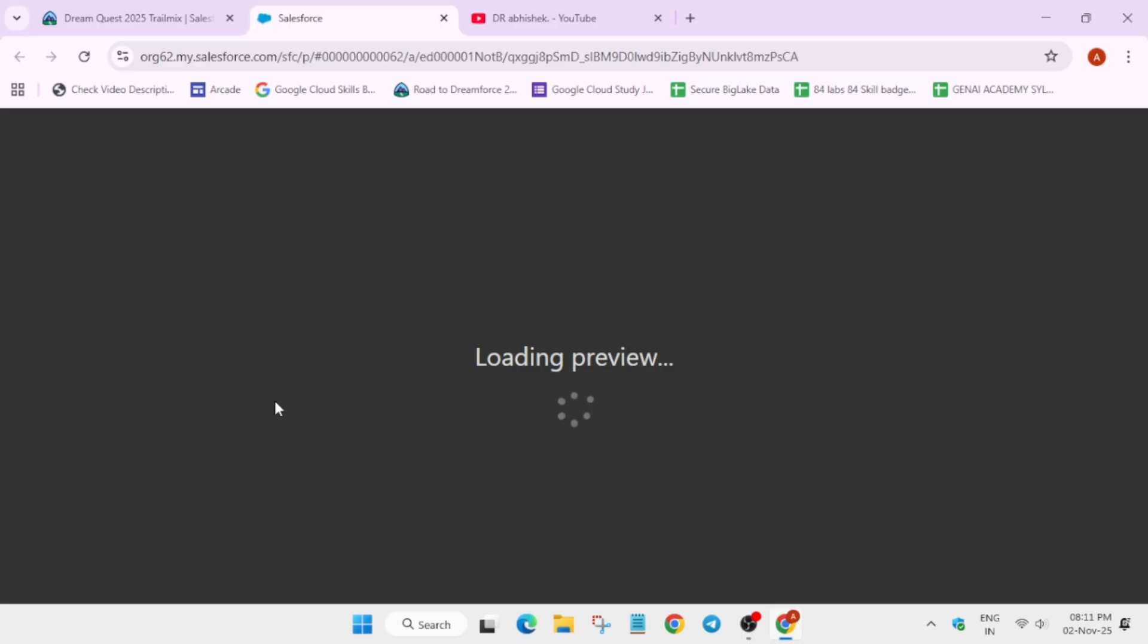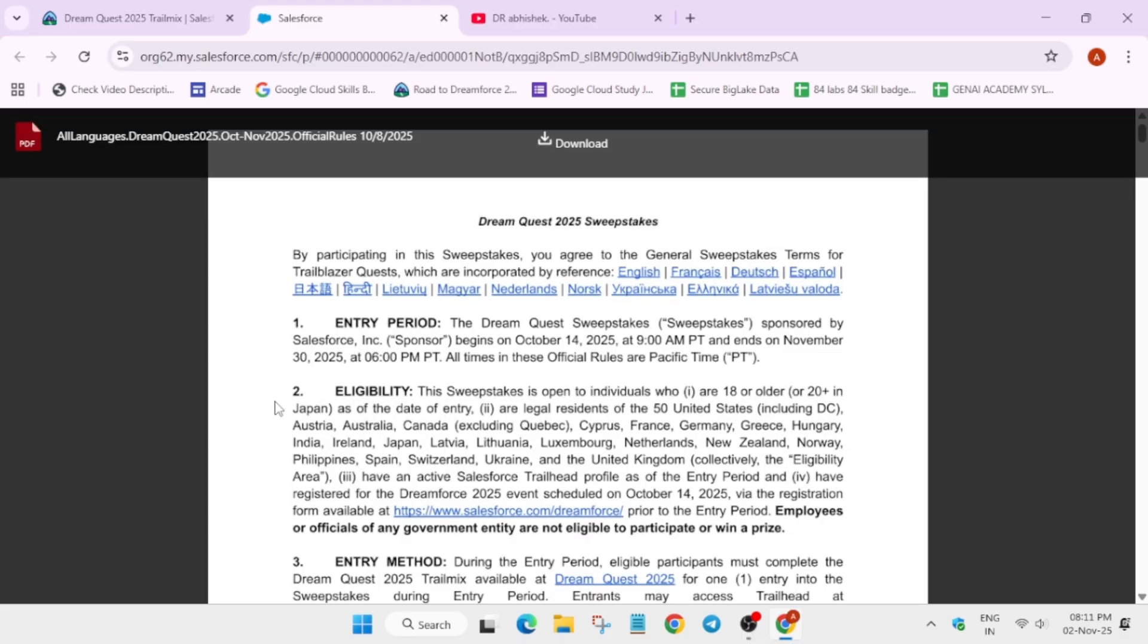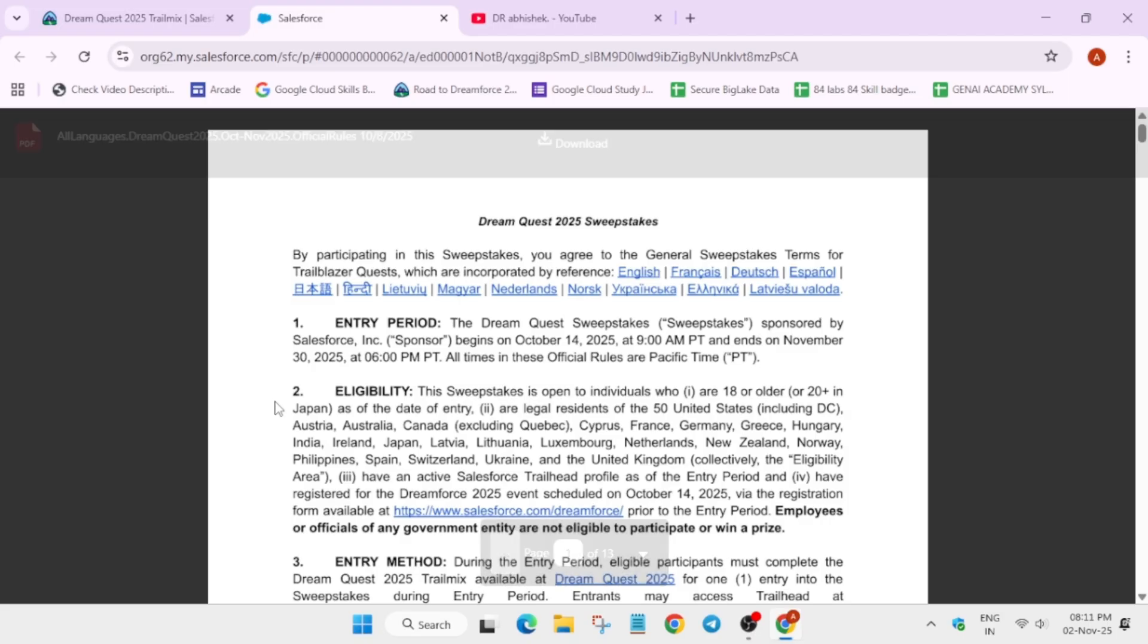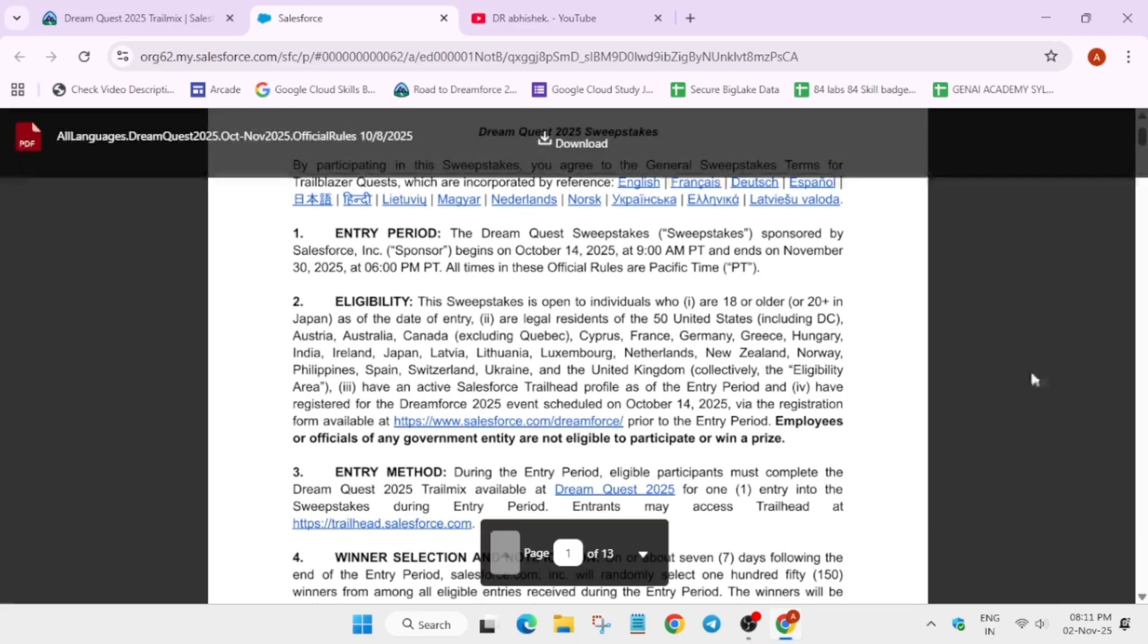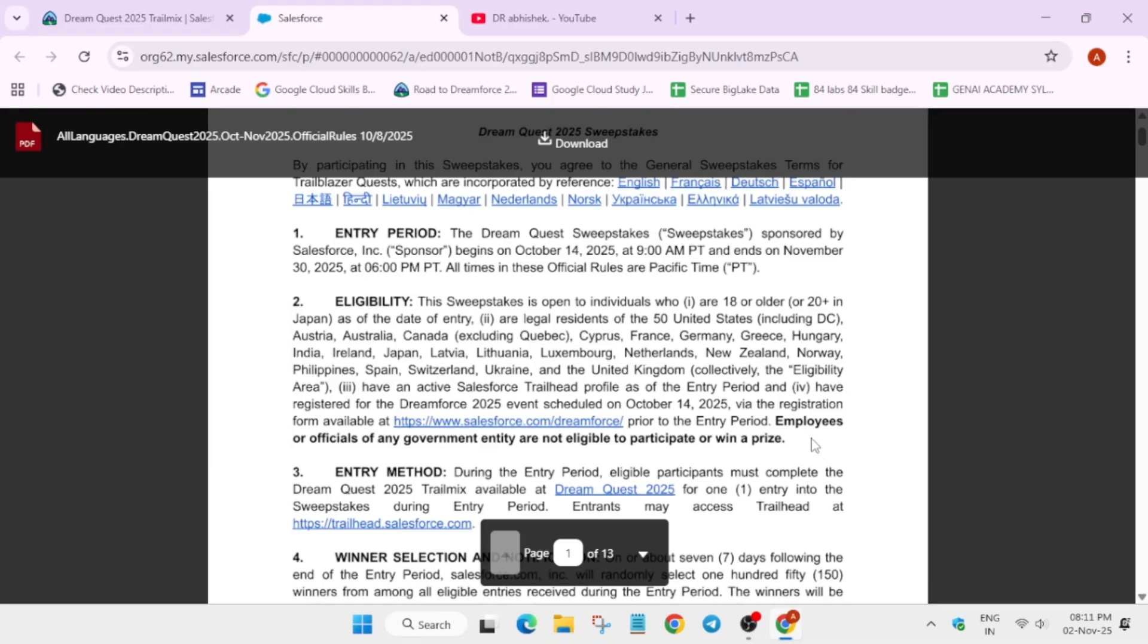If you want to view the rules, you can always view the rules here. You can see the swags are eligible for all the participants. You need not to be a part of the Salesforce employee or any army. They have mentioned employees or any official of any government entity are not eligible.